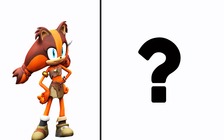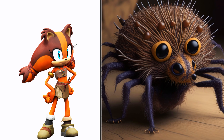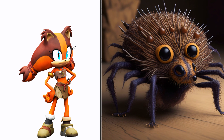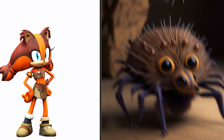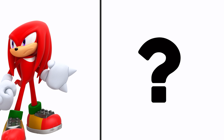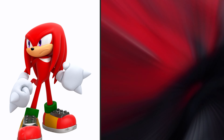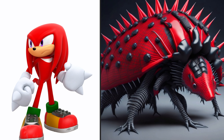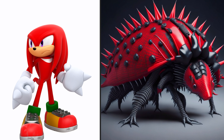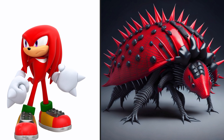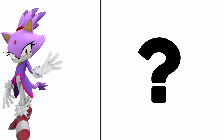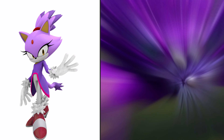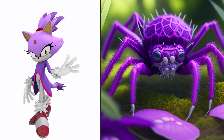Sticks the Badger as Spider. Knuckles as Spider. Blaze the Cat as Spider.